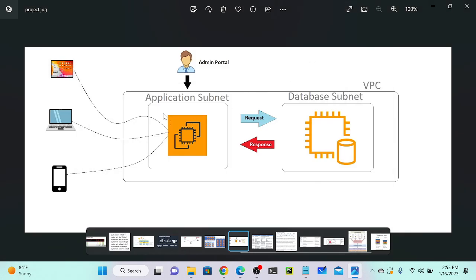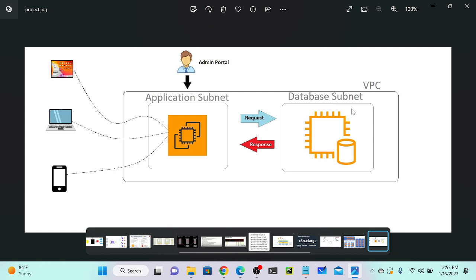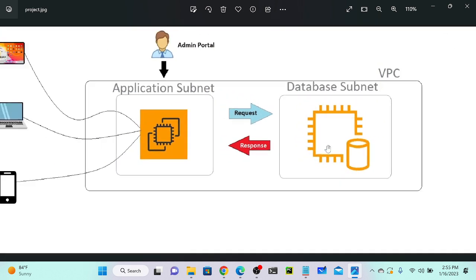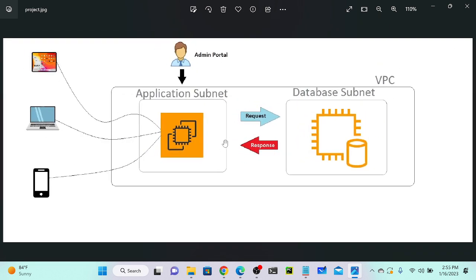Here you can see that I have a VPC. Inside the VPC I have two virtual machines — one is my application virtual machine, another one is my database virtual machine. I'm not going to create any virtual machine; instead, I will create a database. Then I will connect and deploy a WordPress application. To launch this application, we require a database connection. If you don't have a database connection, it will not work.